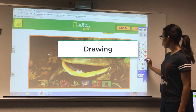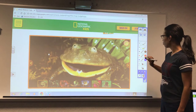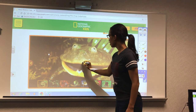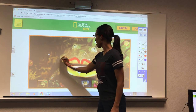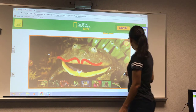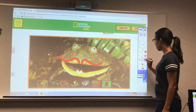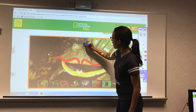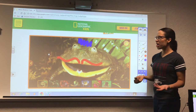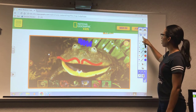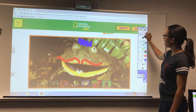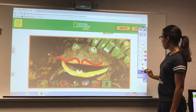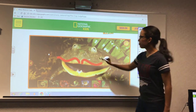I'm going to choose red and give him a nice little mustache. I'm going to give him blue hair. Maybe I don't want the blue hair, so I'm going to select undo. Maybe he's going to have black hair.